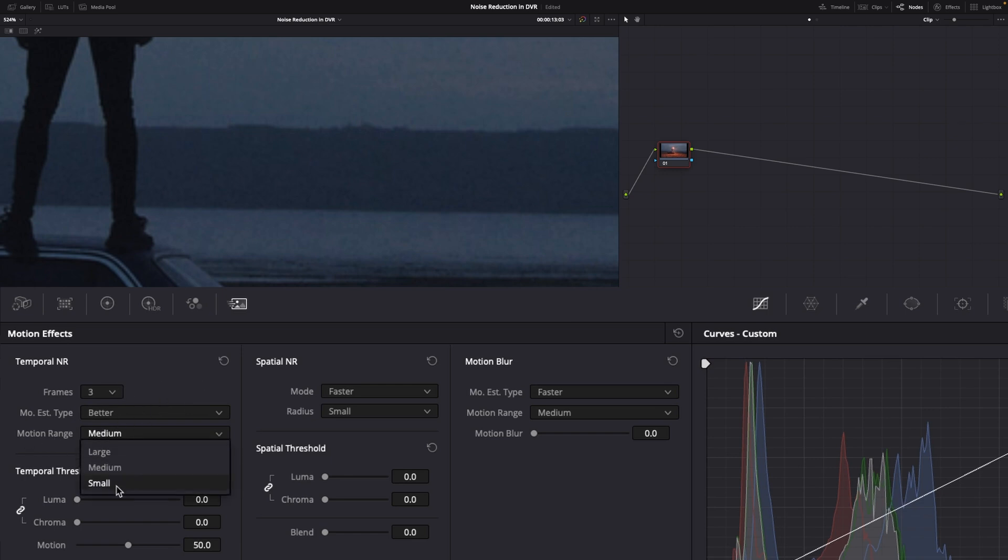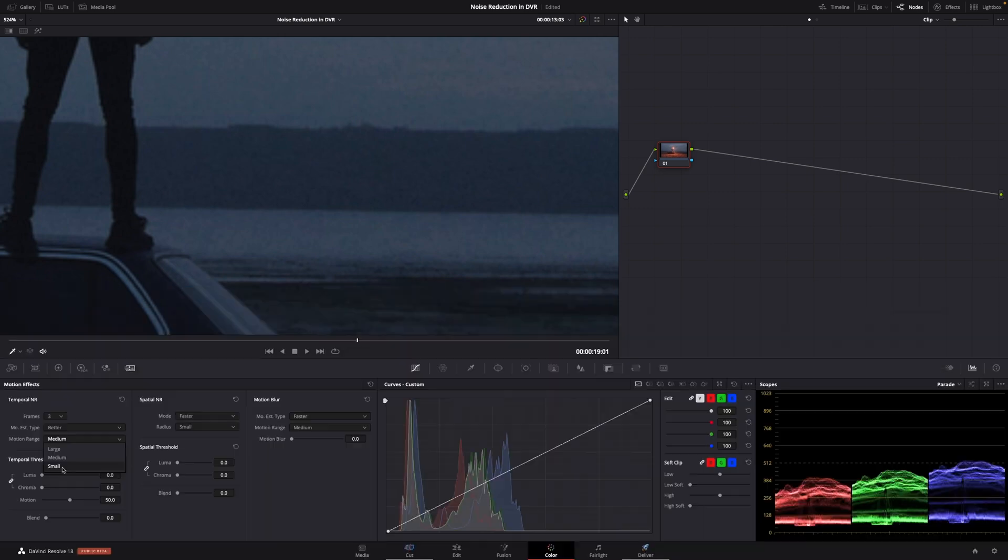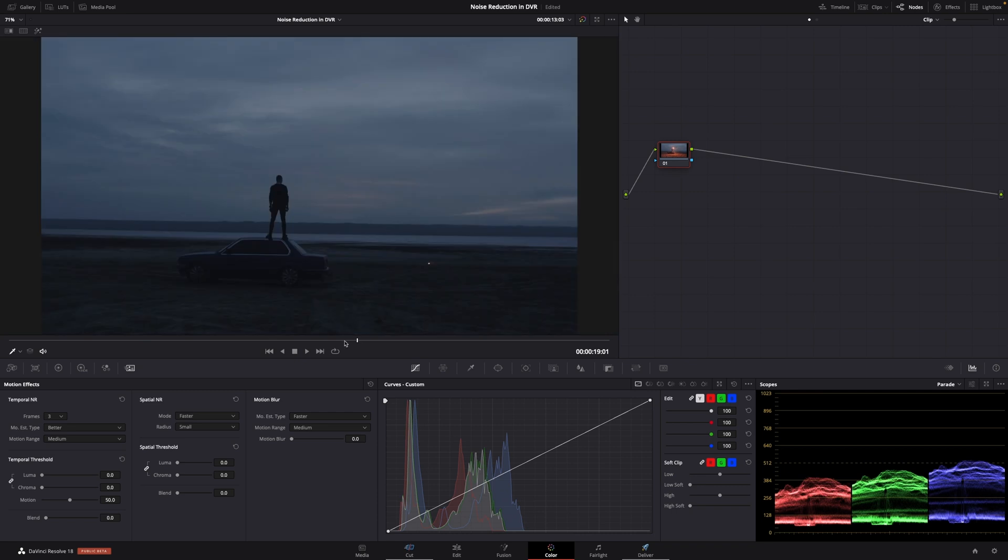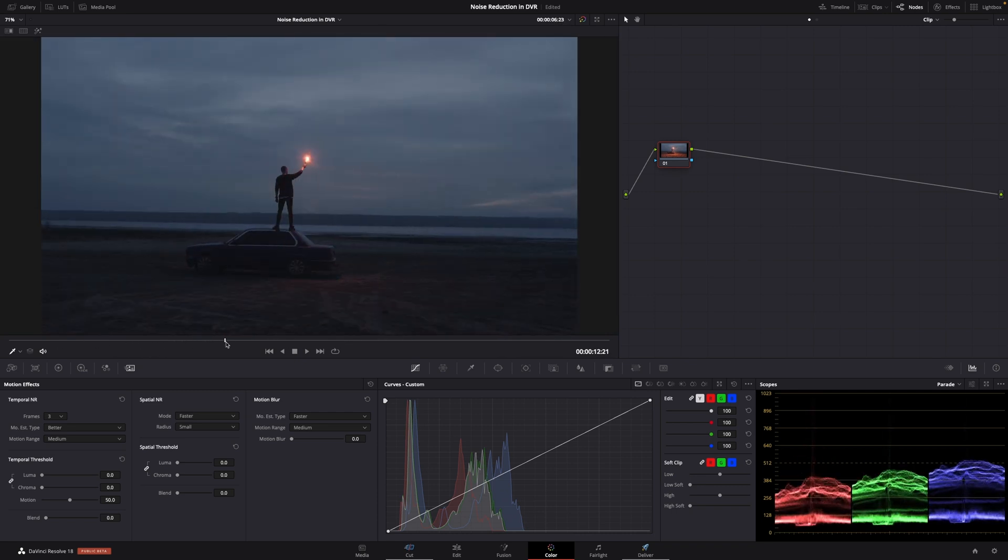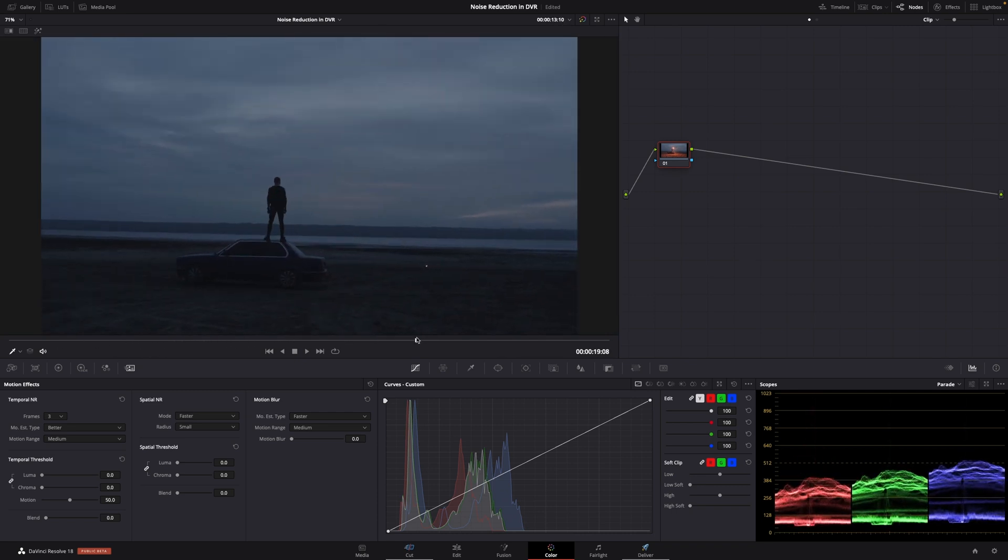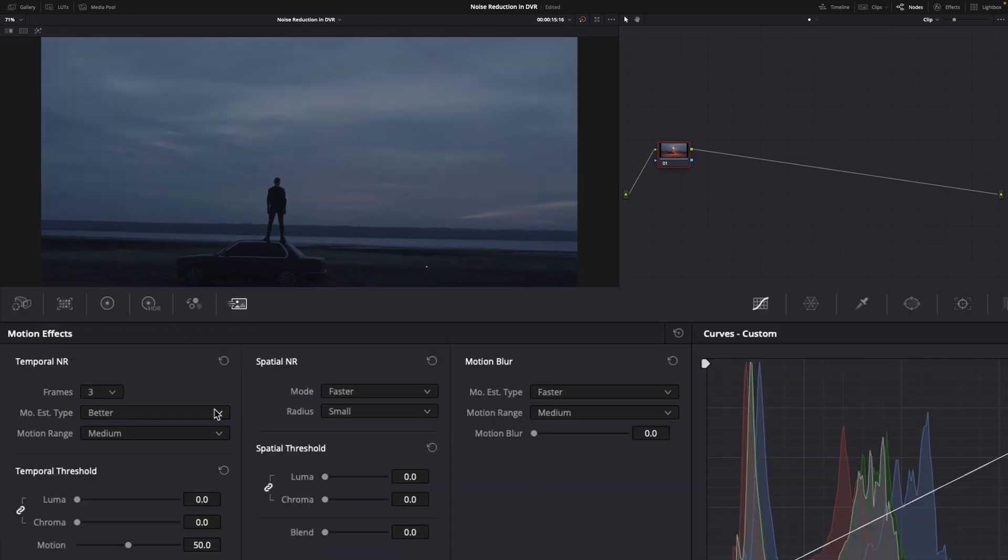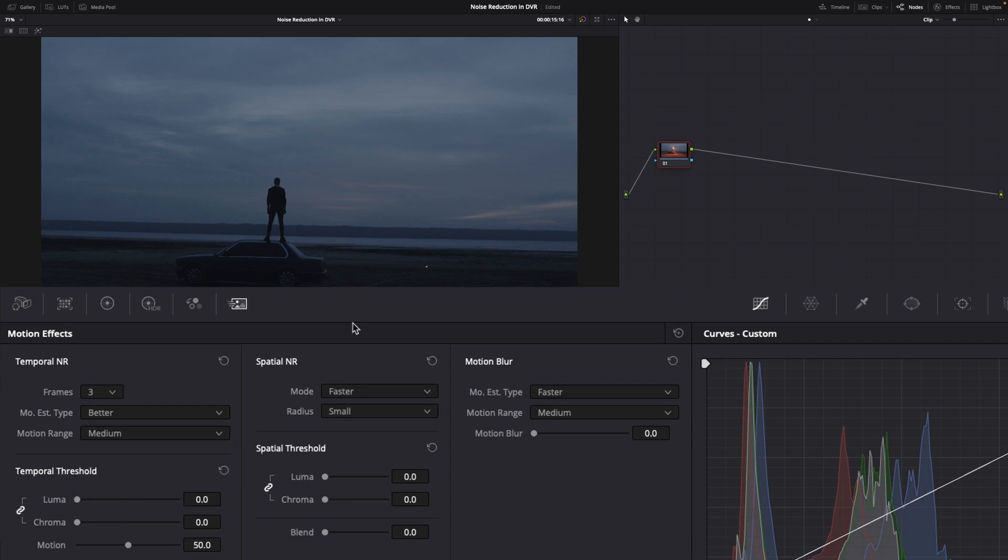And in motion range, you've got large, medium, or small. That's about how much motion is in the scene. Small, I would use if you've got barely any motion in the scene, like we do, but you're also locked off on a tripod. On our shot here, we've got barely any motion in the scene, but we are handheld. You can see everything is moving at all times. So we'll go to medium. Large would be if we had handheld and you had someone running through the frame. And then underneath here, you've got luma and chroma in the temporal threshold.